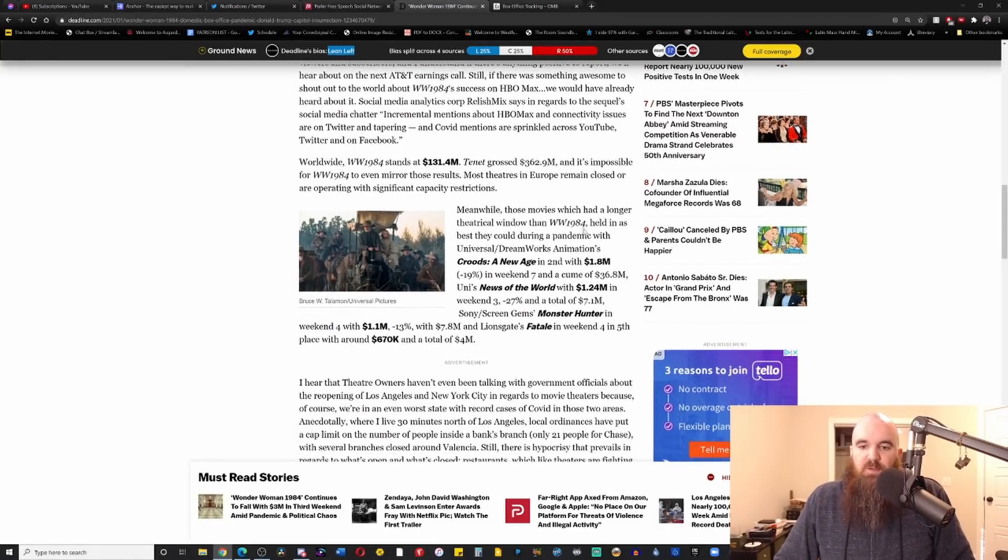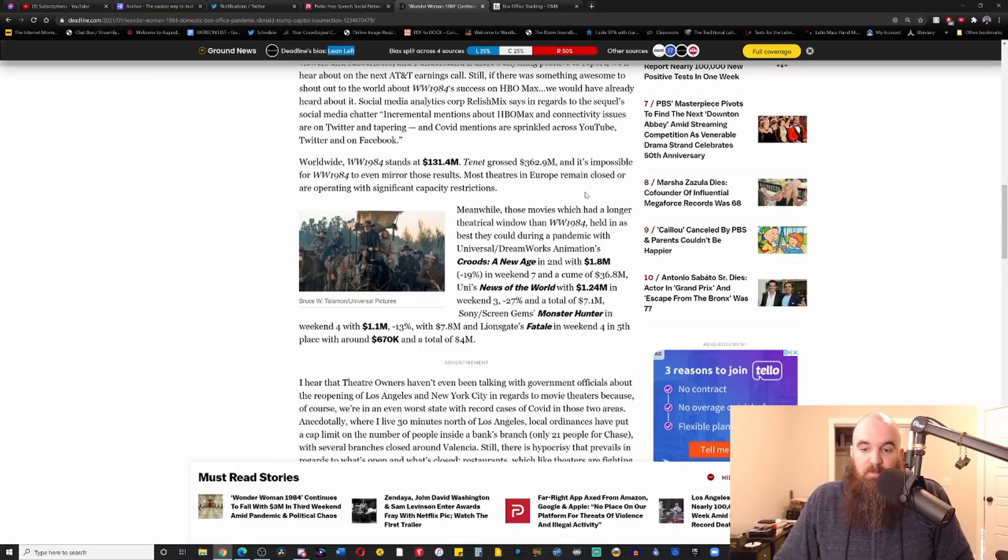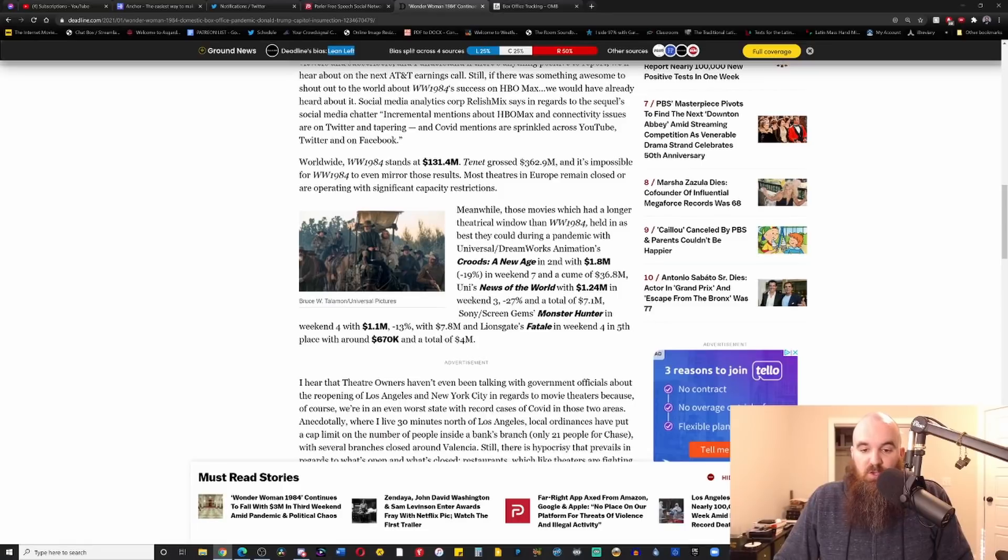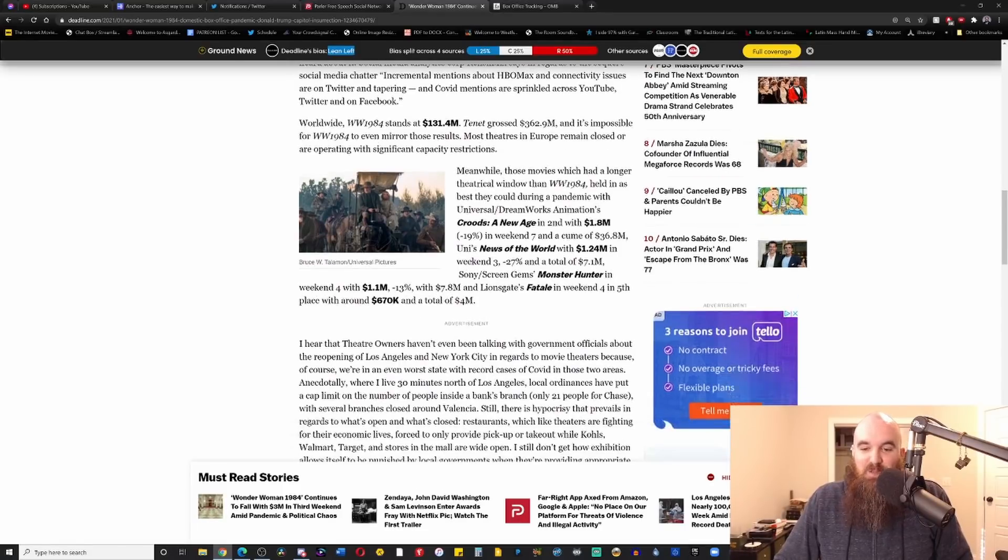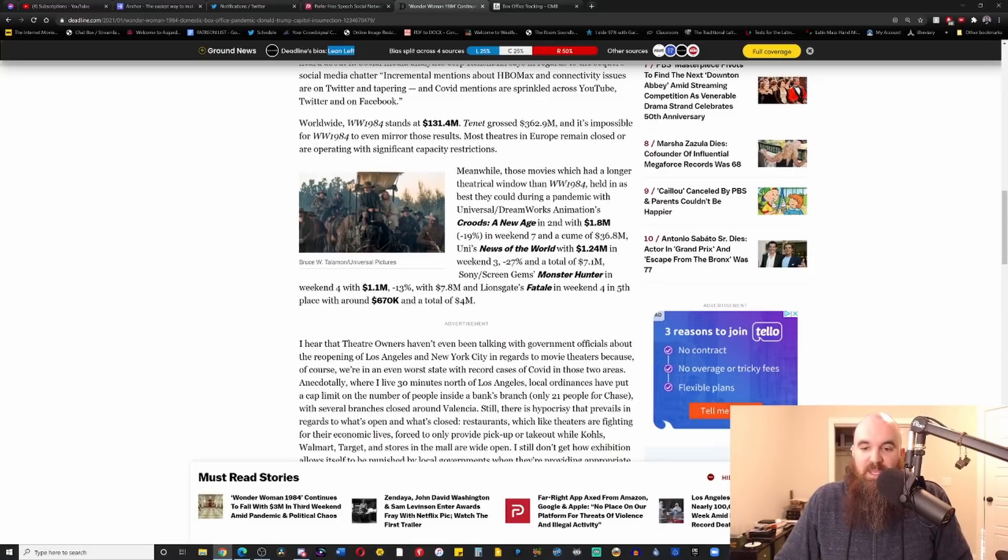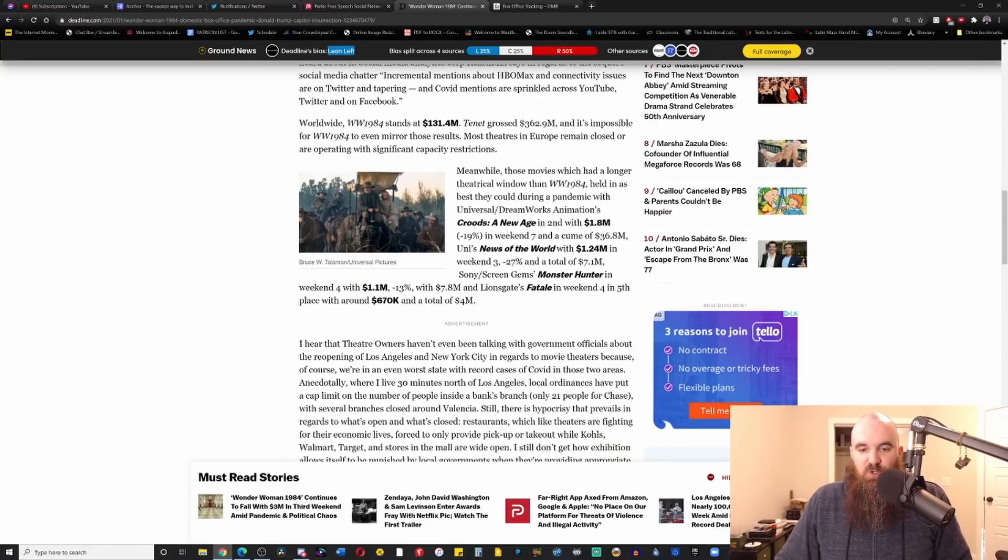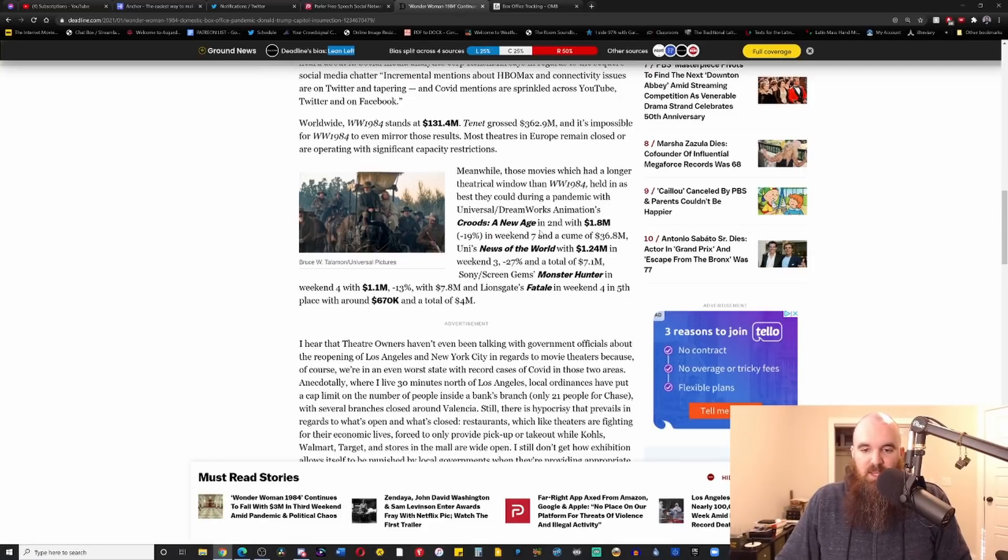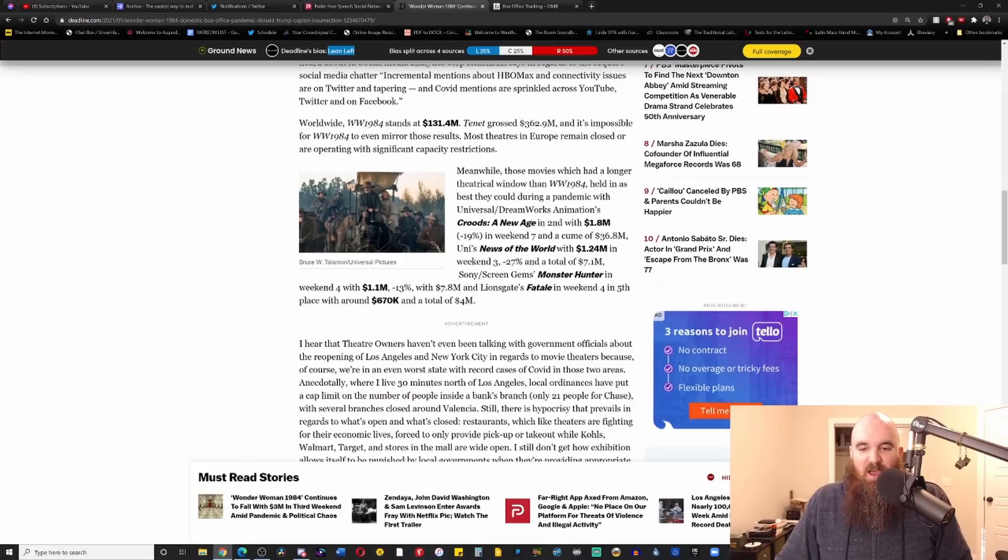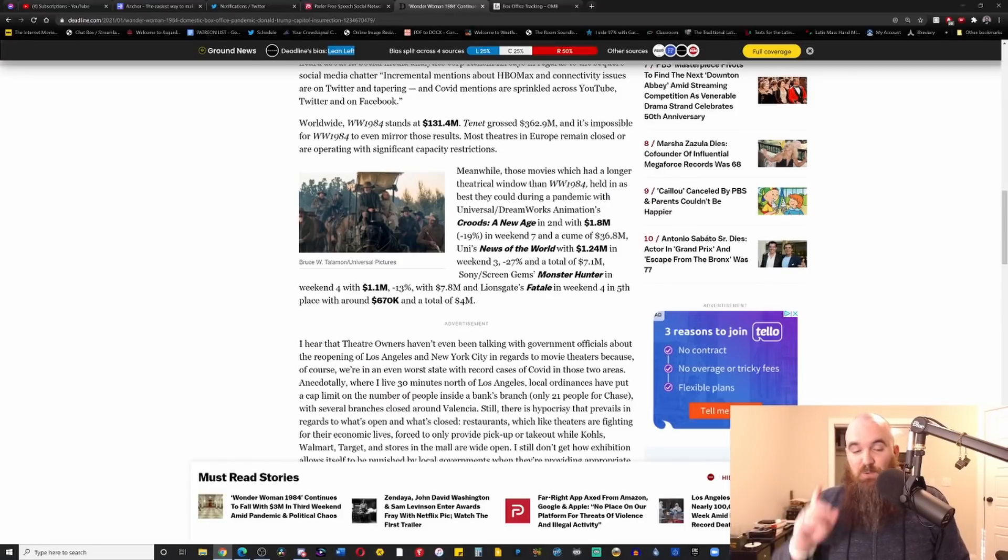Meanwhile, those movies which had a longer theatrical windows than Wonder Woman 1984 held in as best they could during a pandemic with Universal's Croods 2, still don't know why that exists, with 1.8 million, a 19% drop in Weekend Number 7 with $36.8 million. Universal's News of the World with 1.24 million in Weekend 3, a total of 7.1 million.